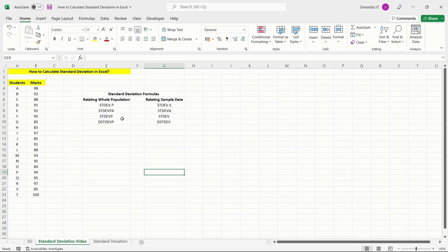The functions can be broadly classified into two: the formulas which are used to calculate the standard deviation for the data sample and the formulas which are used to calculate the standard deviation for the whole population.